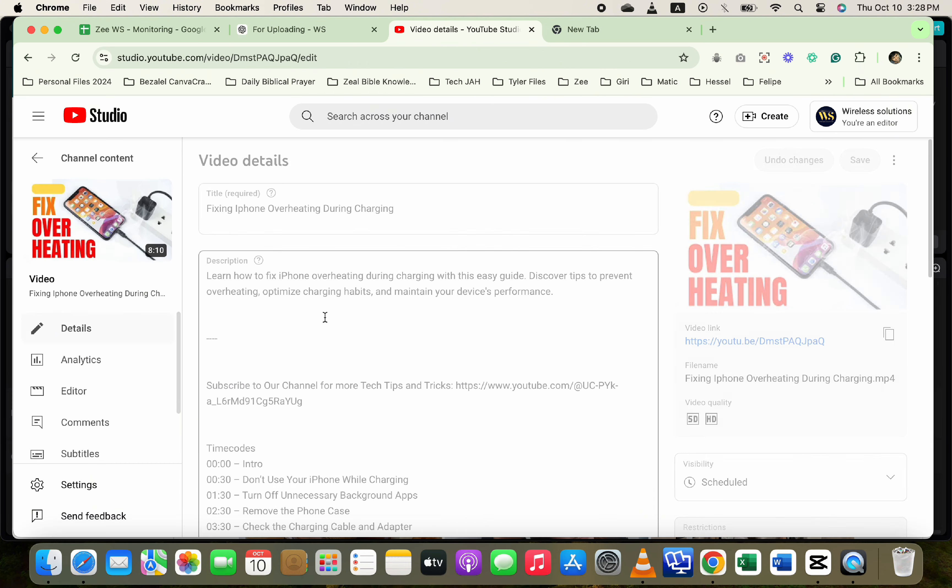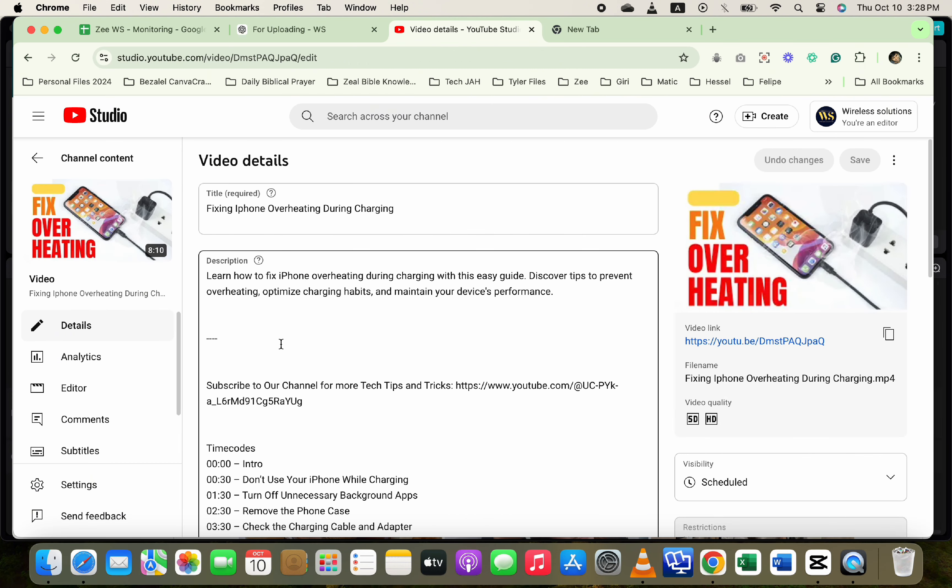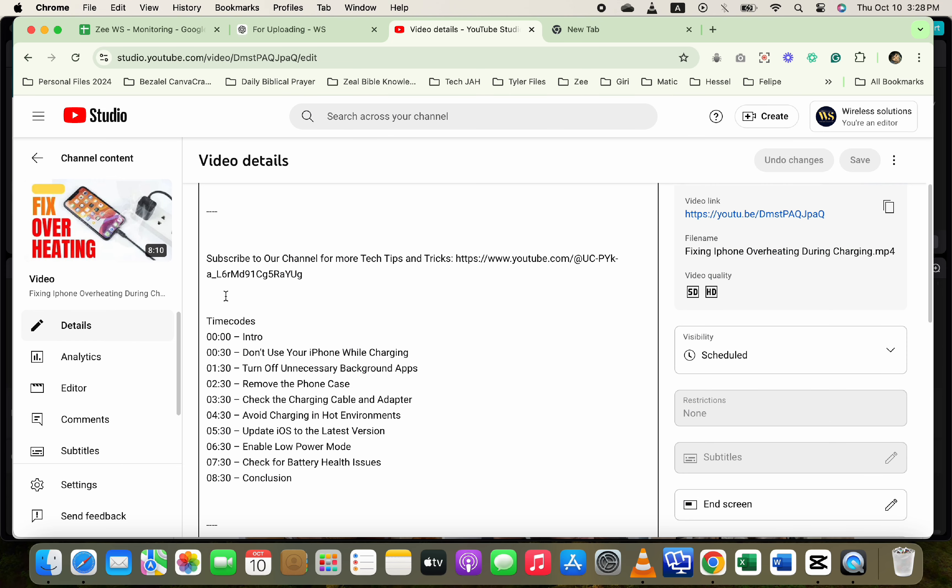In the description box, type Instagram and paste your Instagram link below it.